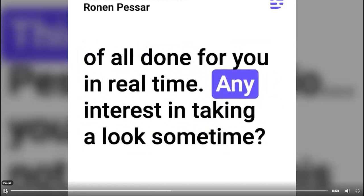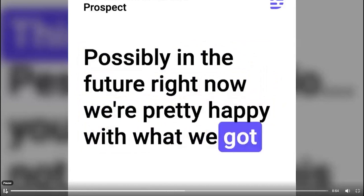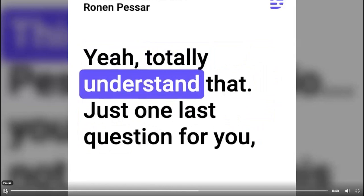Possibly in the future. Right now, we're pretty happy with what we've got, and I don't have a lot of budget for any extra software at the moment. Yeah, totally understand that.